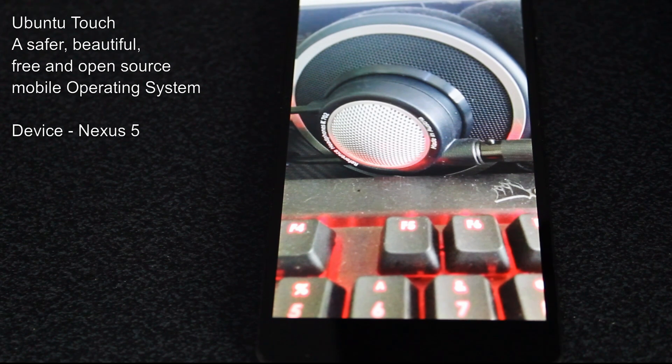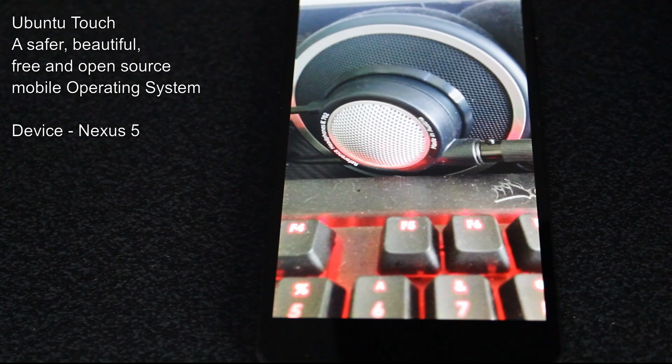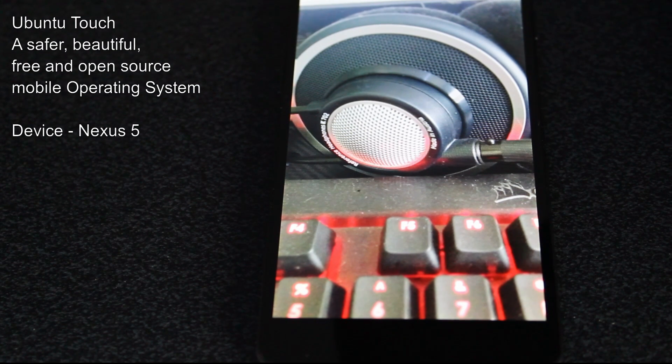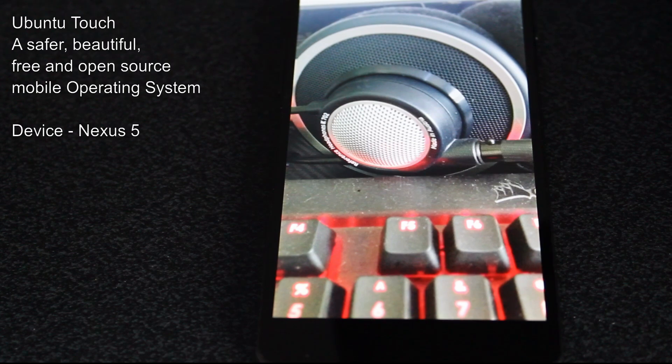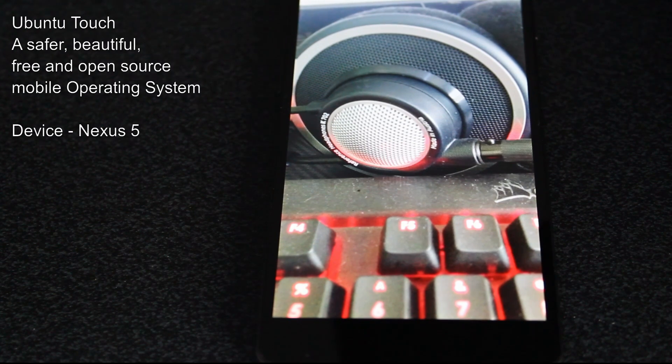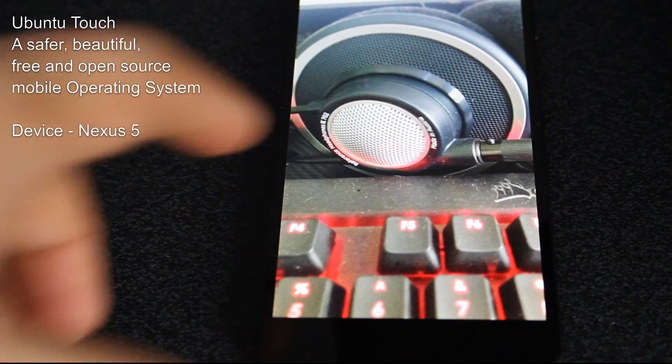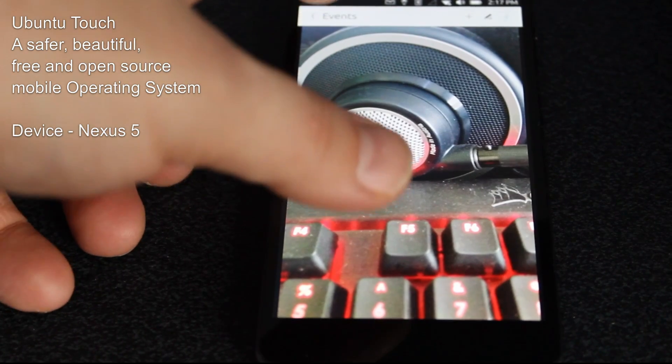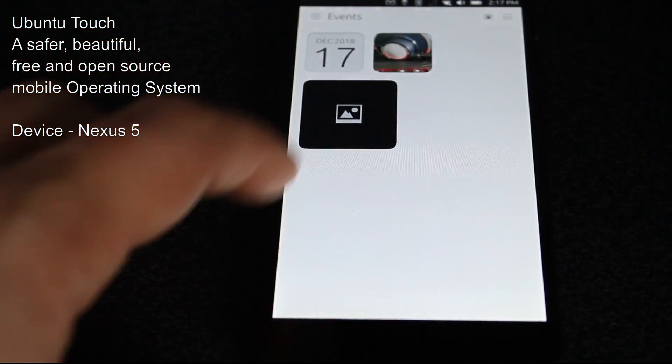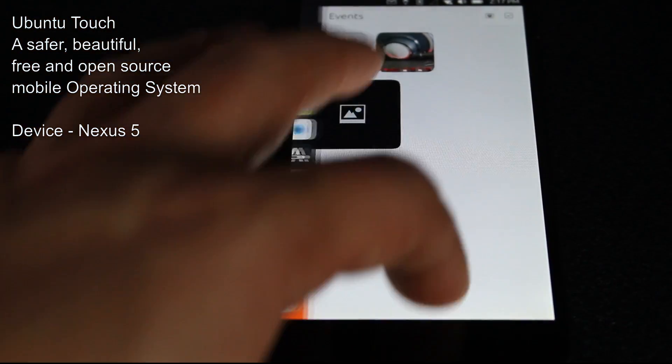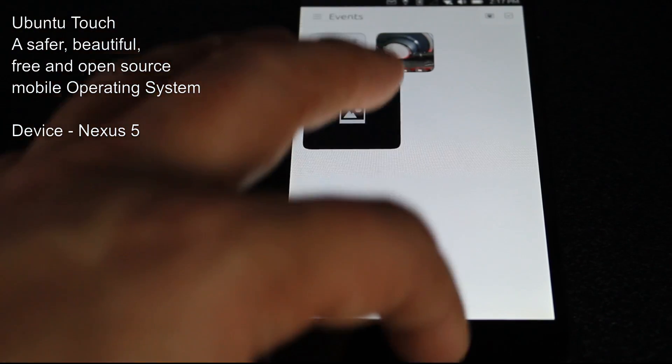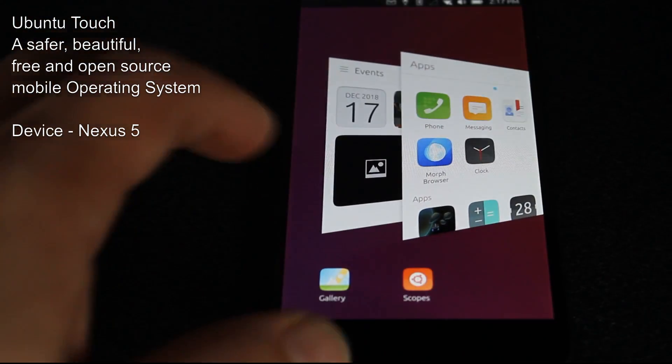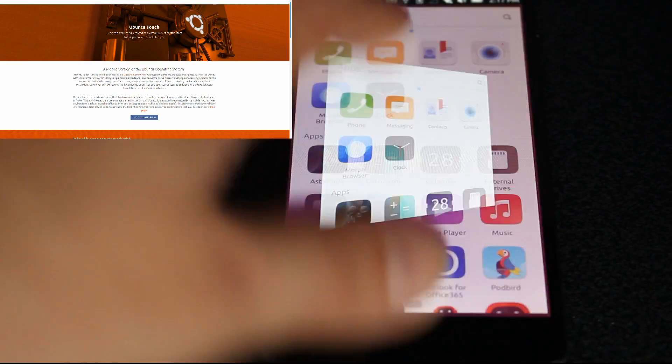Initially created by Canonical, they were working on creating that convergence between the desktop and the cell phone, but then eventually they abandoned that project and decided to spend the resources elsewhere. The team at UBports, that very talented, beautiful group of people, decided to come in and find a way to make this a reality.